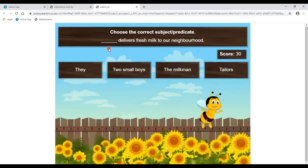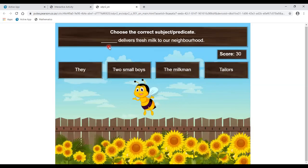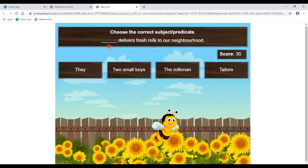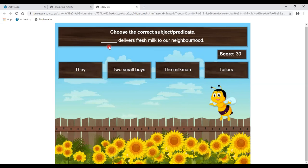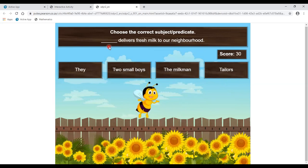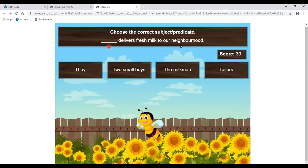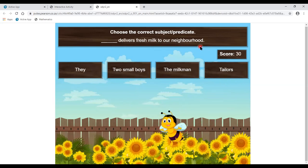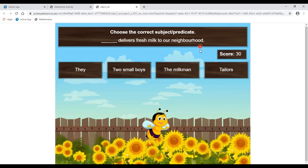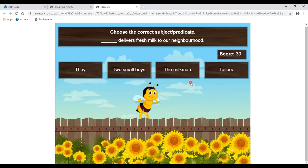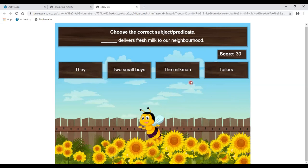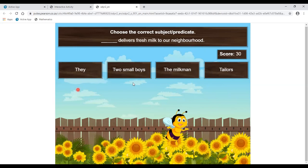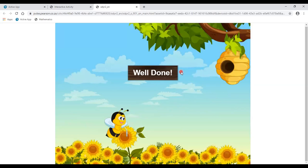Next is a different kind of question where we have to find the subject. 'Dash delivers fresh milk to our neighbourhood' — who delivers milk? Is it they? No. Two small boys? No. The milkman? Yes. Or the tailor? No, tailor is the wrong answer.